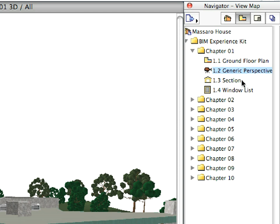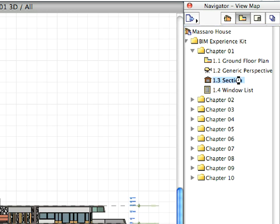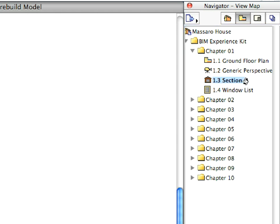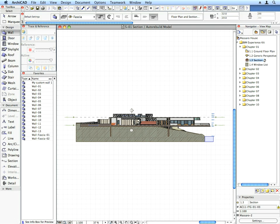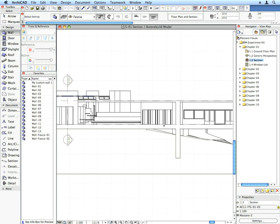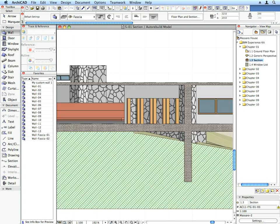Now activate the 1.3 section preset view located in the Chapter 1 folder. A section view opens up. Sections, elevations, and interior elevations are generated based on their marker placed on a floor plan.